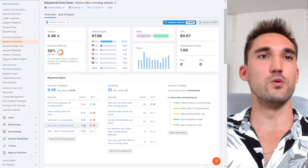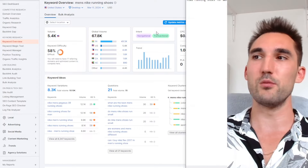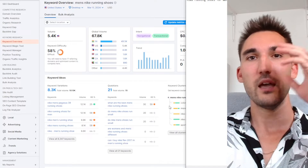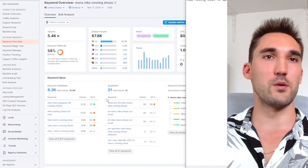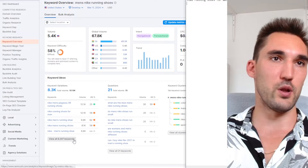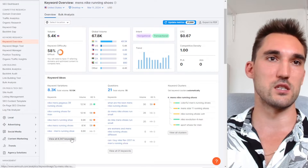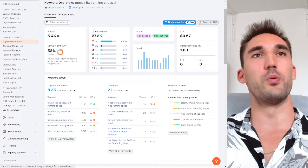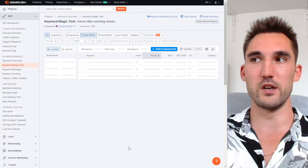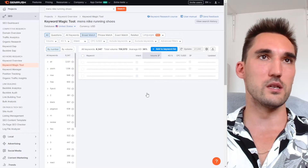Now you also need to go and establish all the subsequent keywords you'd want to rank for. In this case, I imagine there would be a bunch of shoe models that you would probably want to rank for — you can pull out this whole list here. I would also pull out the questions list as well, because these questions are really good for blog posts you can use for SEO.